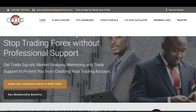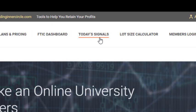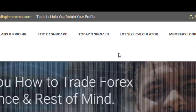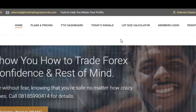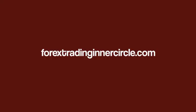We have added 'Today's Signals' and 'Lot Size Calculator' to the menu. If you come to our website, just type forextradinginnercircle.com and it will automatically load the site.